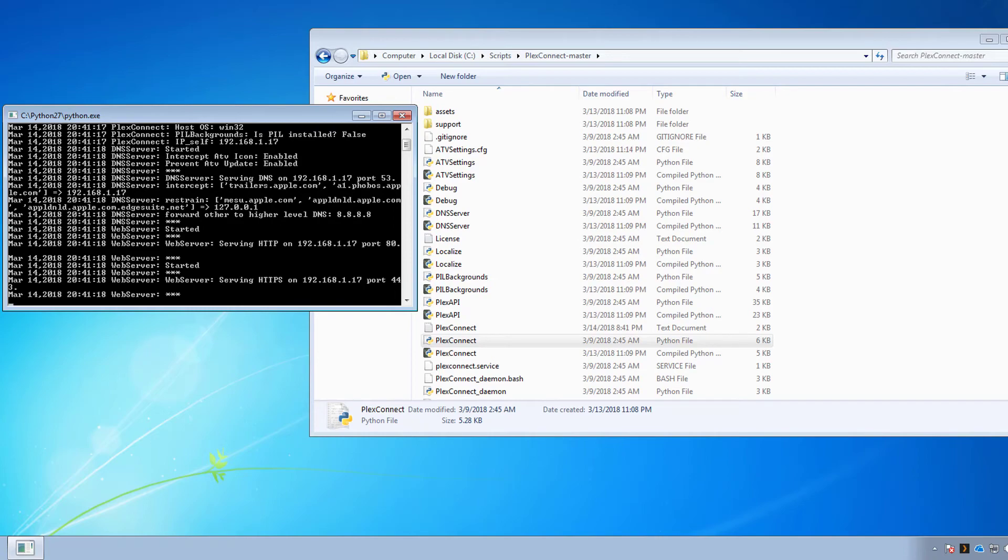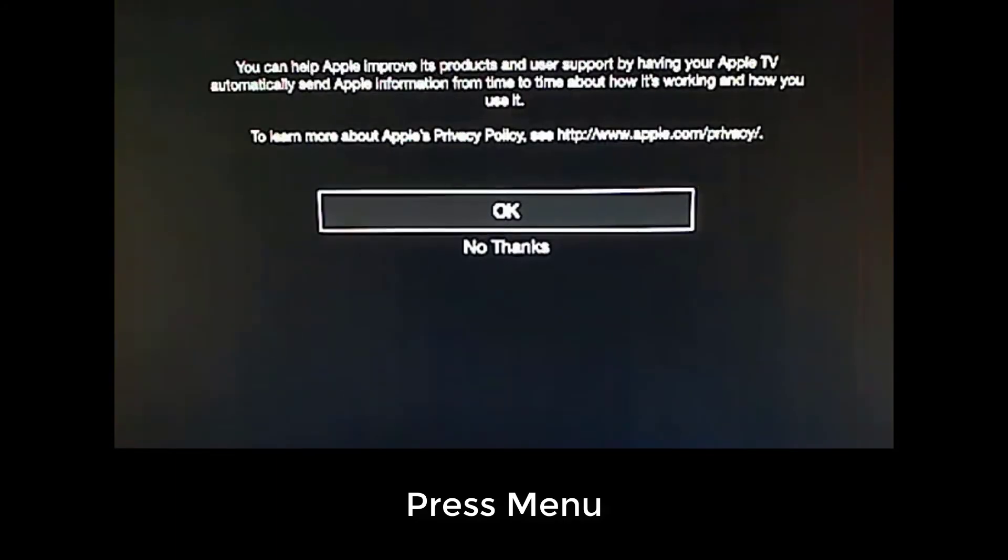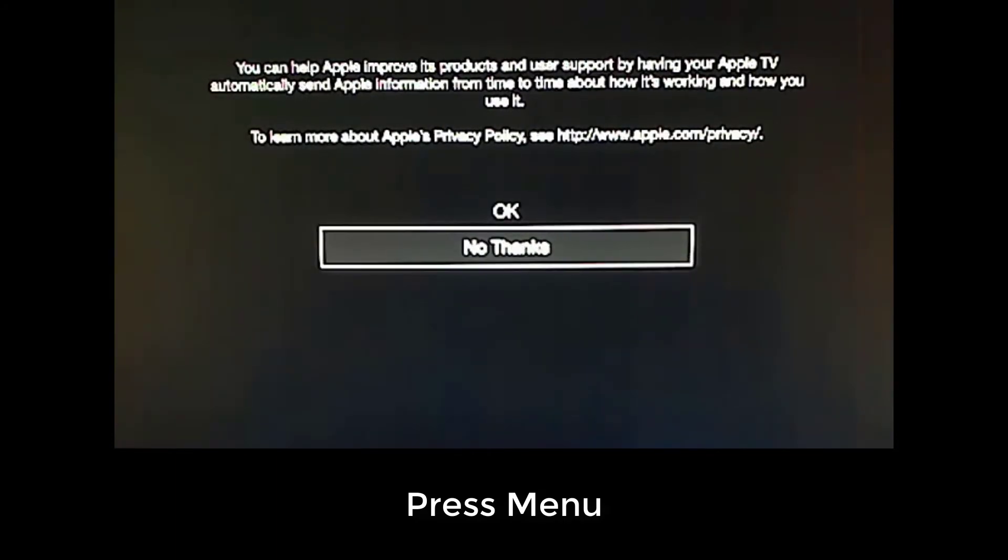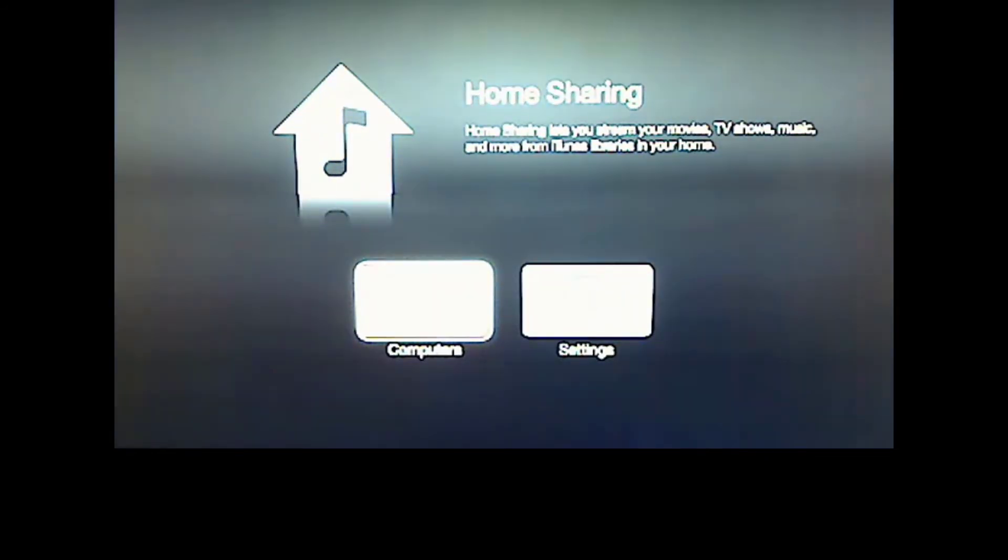Go back to my Apple TV. It's still trying to activate. I find that if you hit the menu button, you can get out of that. And go to no thanks. I don't want to send anything to Apple. Now we're just going to wait for it to finish loading. And it should load up our two icons, which are computers and settings. Let's just give that a sec. There we go.